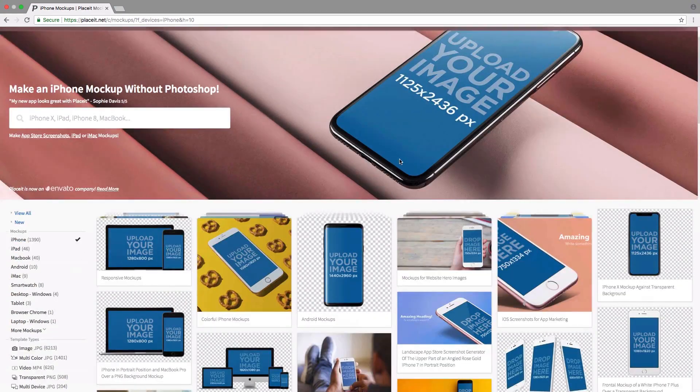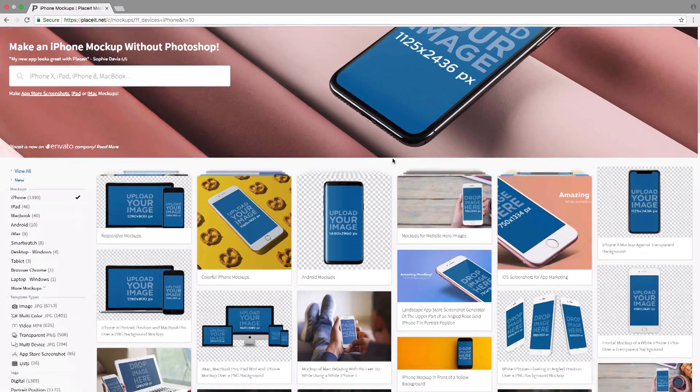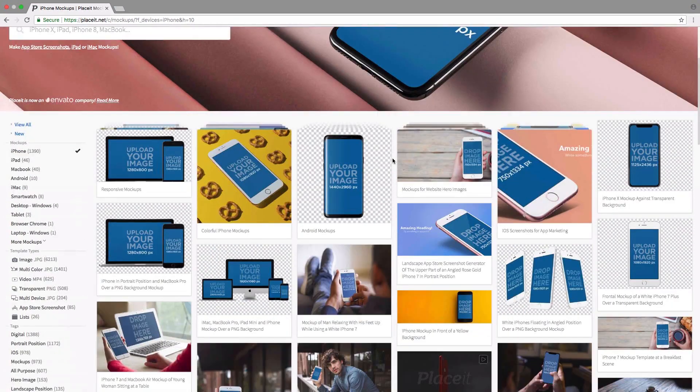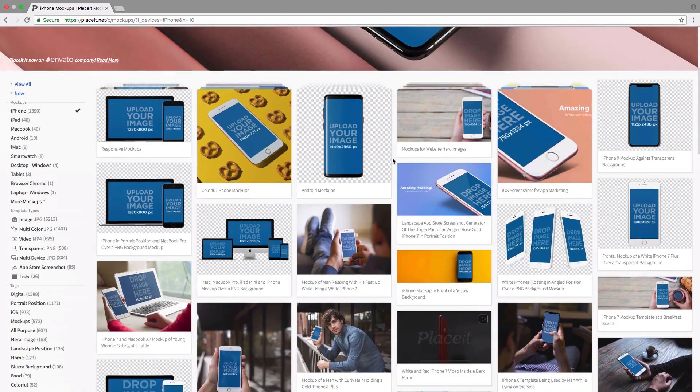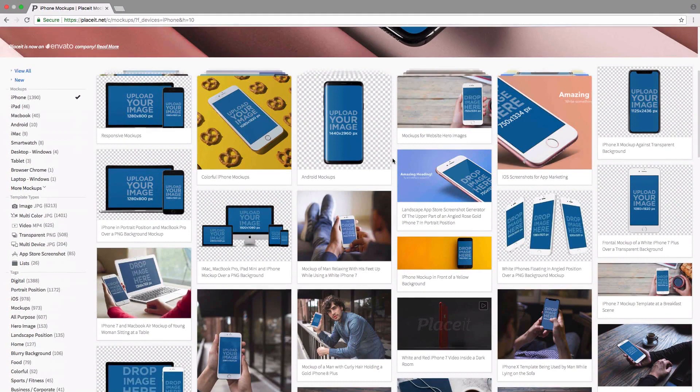Here we're going to see all the different models of iPhone that Placeit has mockups for, but let's say that we just want to view the iPhone X mockups.